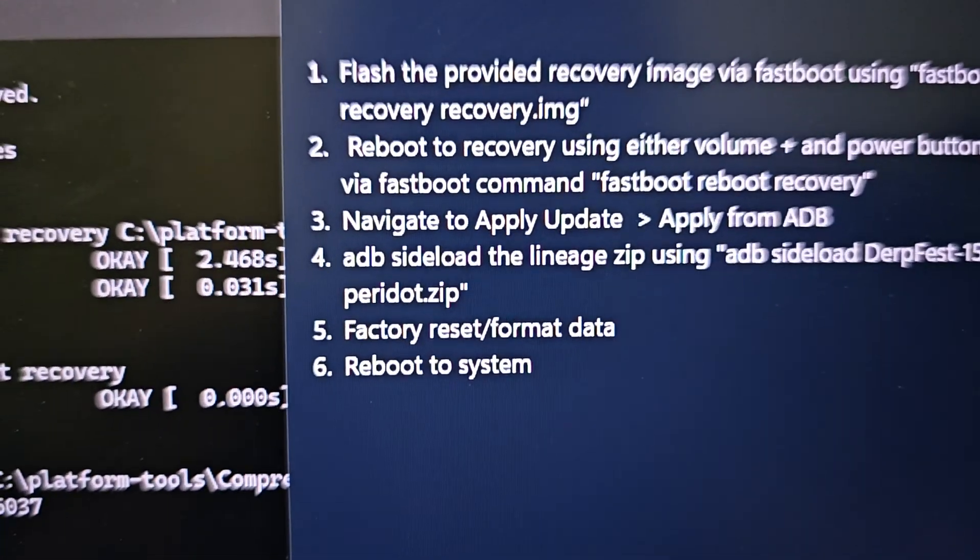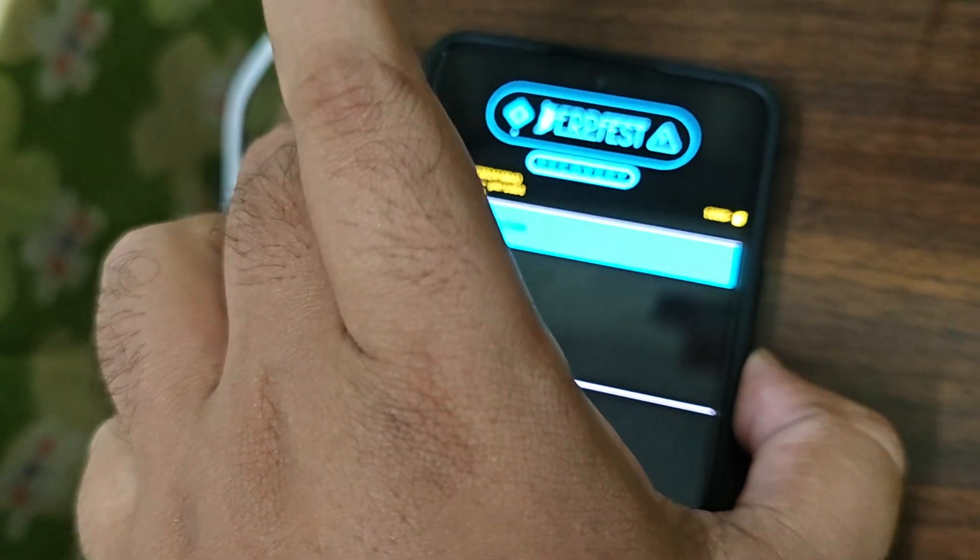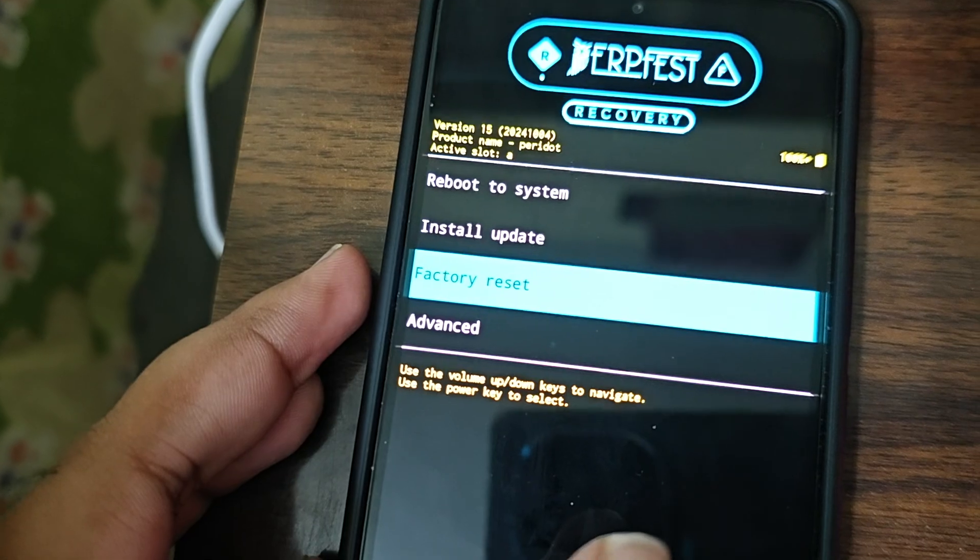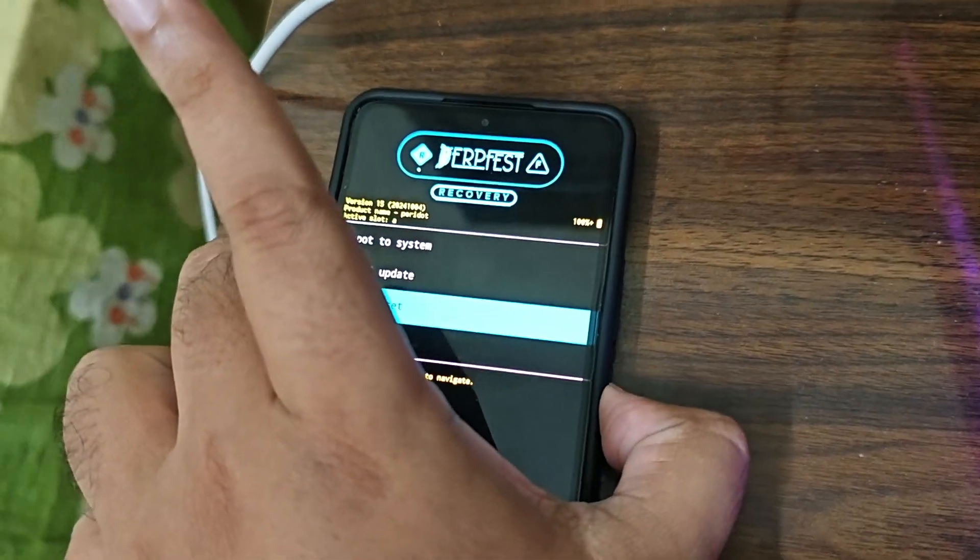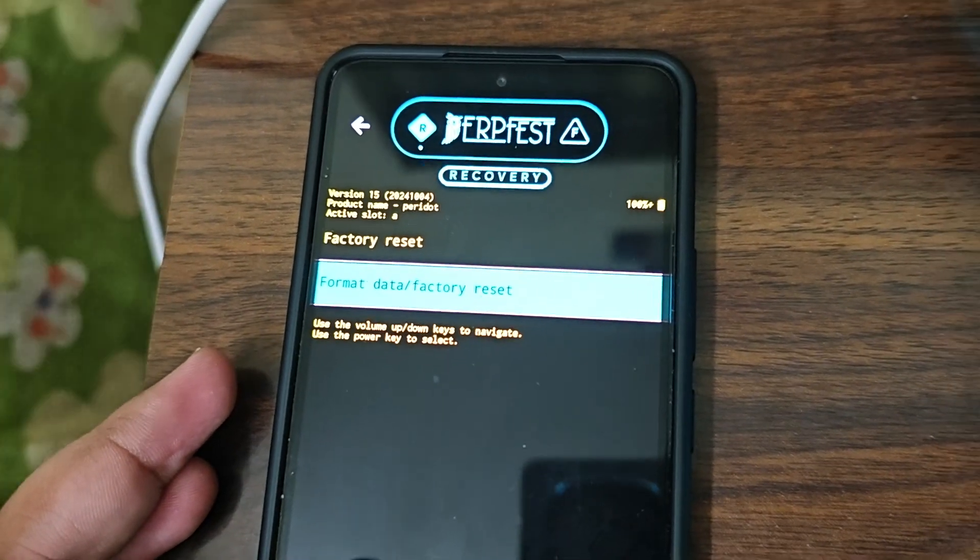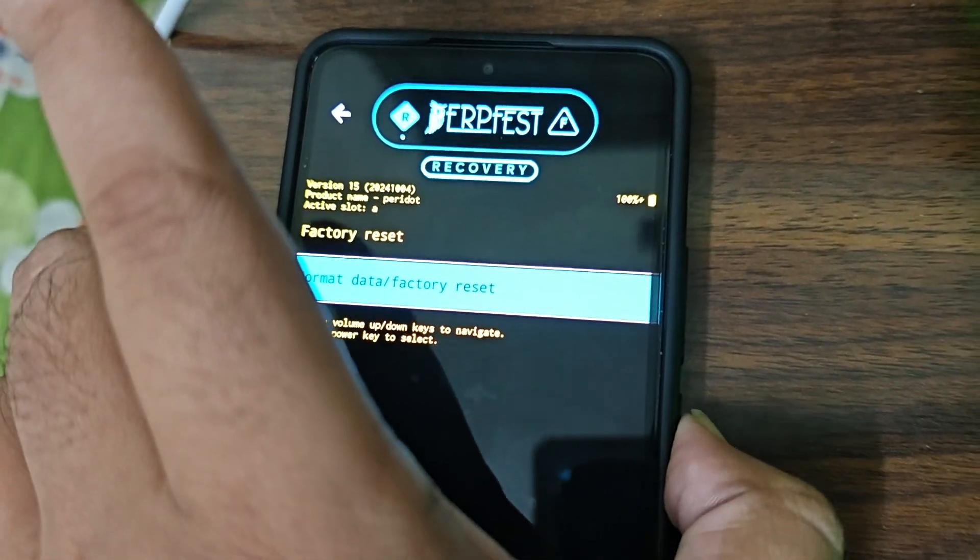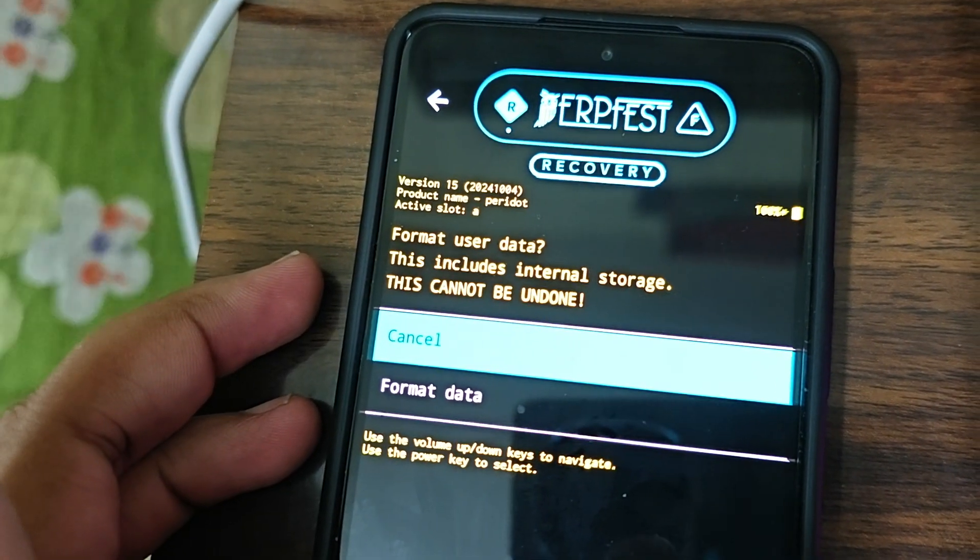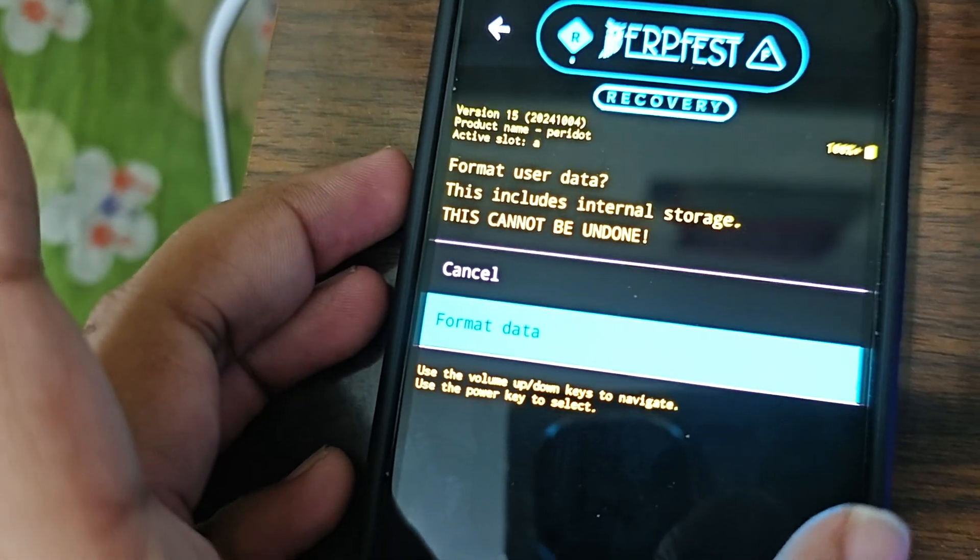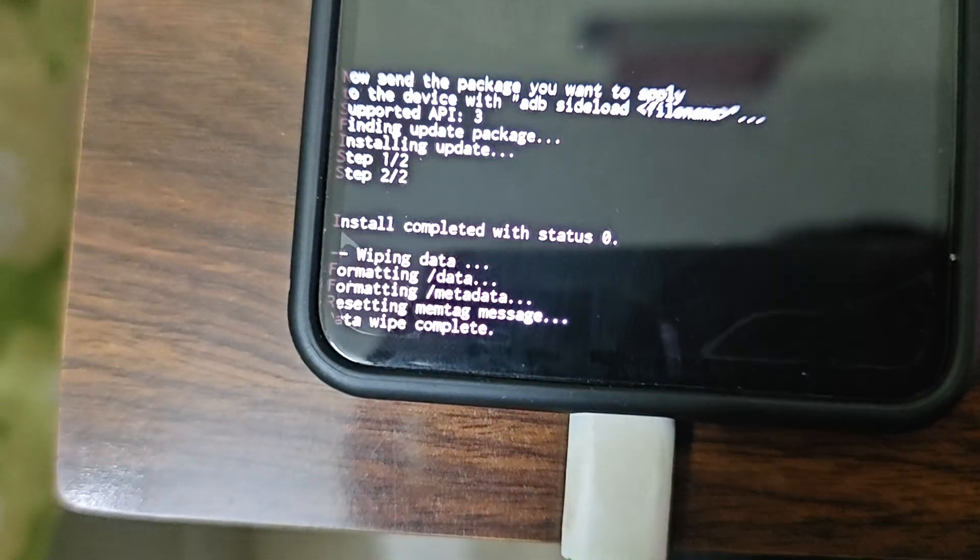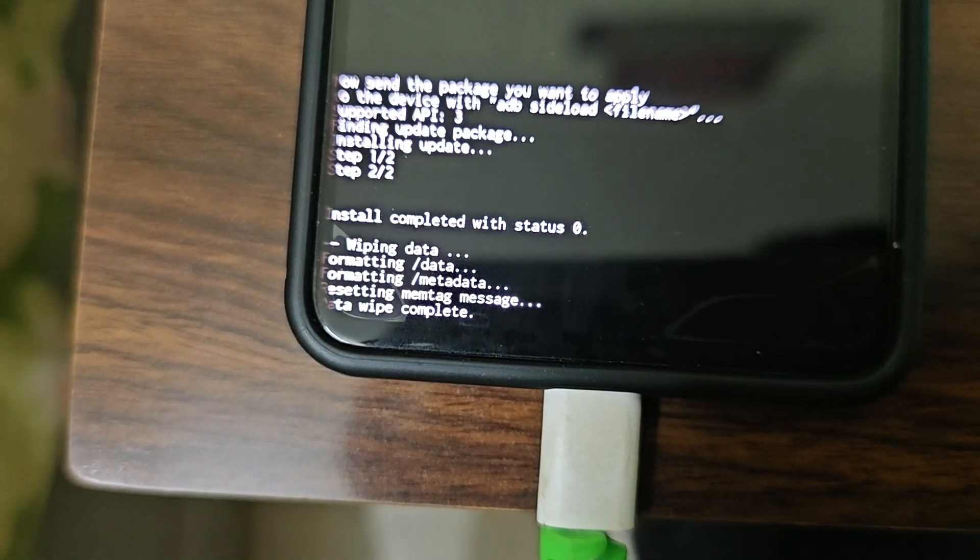Now we'll do step five which is factory reset. We'll use the volume button to come down. Here you can see it's factory reset. Touch does not work unfortunately so we are using the volume buttons. Factory reset, we have to click yes. This is already by default selected, just click the power button once again. This includes internal storage - click the volume down so you can click on format data. Once it's done you will see that wiping complete. Formatting metadata, data wipe has been complete.